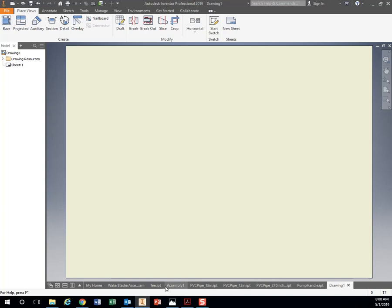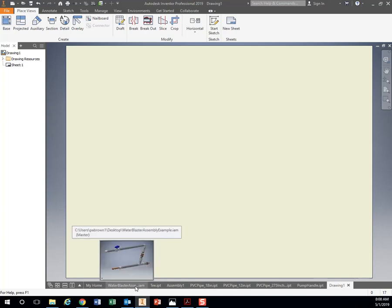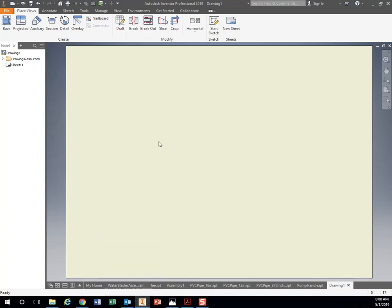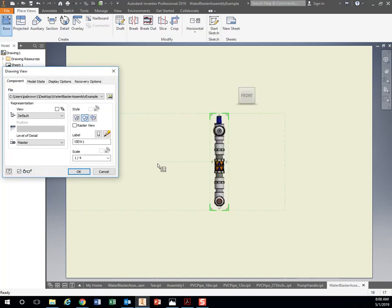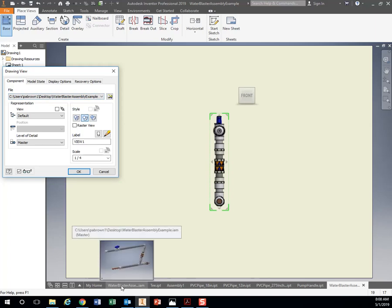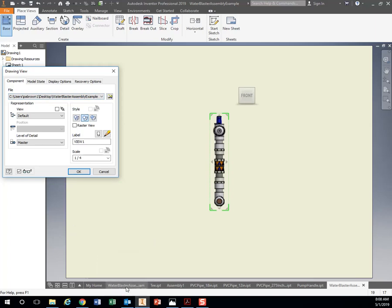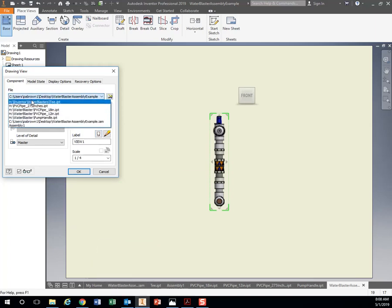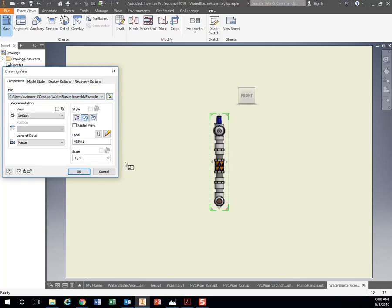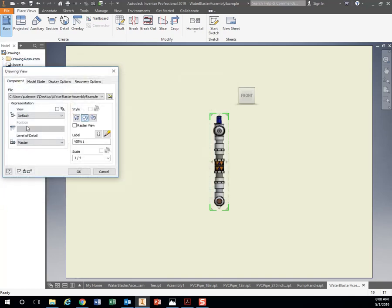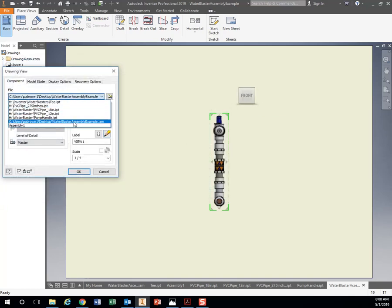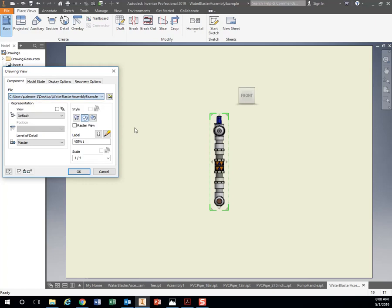We want to add our assembly onto here. If I right-click, go to Base View. If I have my water blaster open, if I have the assembly file open down here at the bottom, it'll show up in this list. If you don't have it open already, just hit this little folder and find it. I have my water blaster assembly.